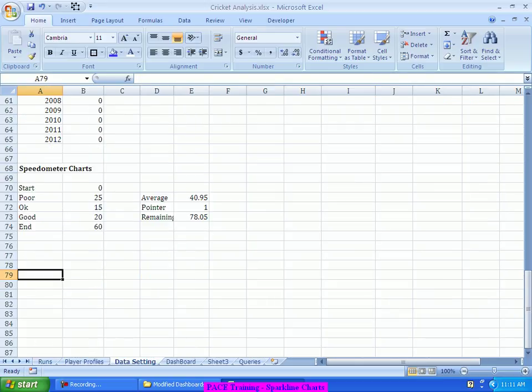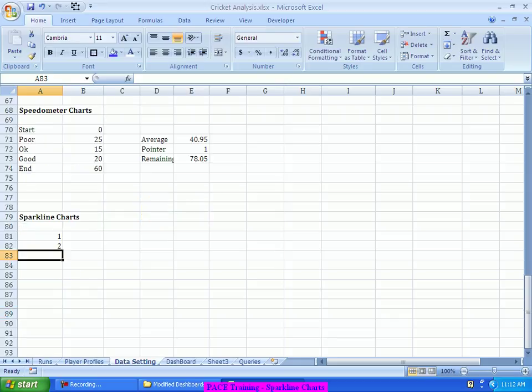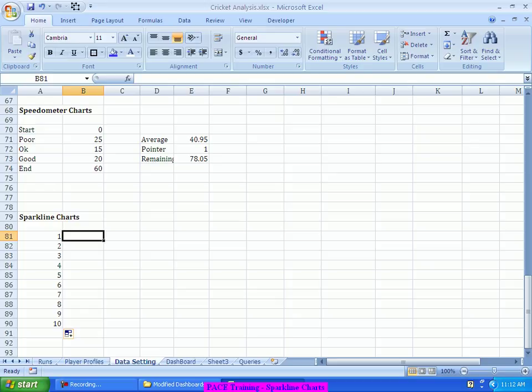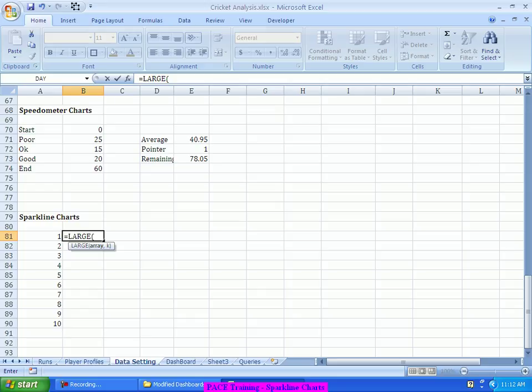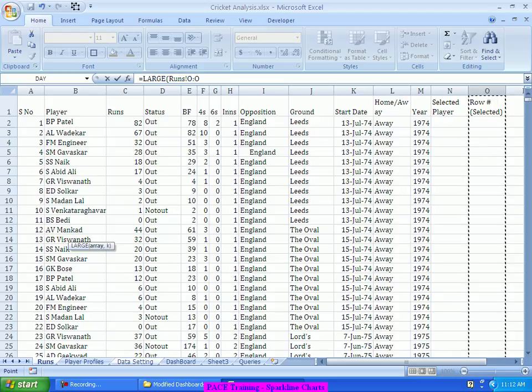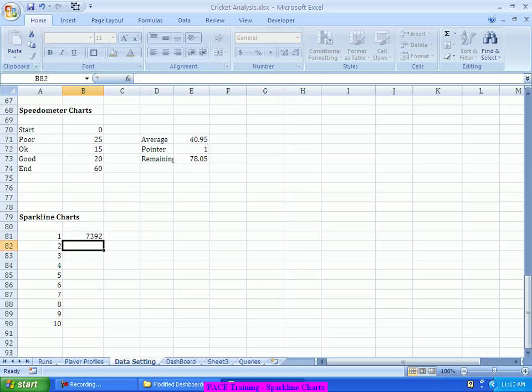So, the data setting, here I will put it as sparkline charts and I need the last 10. So, I will put 1, 2 and then drag it up to 10. Right? And, here what I will do is, I will use the large function to start with. Because, that will give me the first largest and second largest kind of stuff. I will use the large function. So, it asks me for an array and a k. For array, I go into the run sheet and I select this O column. Comma. I need the nth largest. So, here I need the first largest, which means, I again select this data setting sheet, select this 1 and then close the bracket.